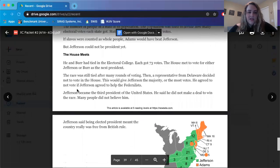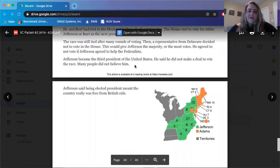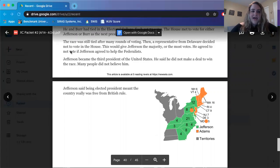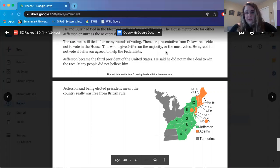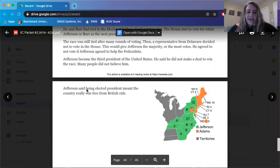But Jefferson could not be president yet — the House meets. He and Burr had tied in the Electoral College, each getting 73 votes. The House met to vote for either Jefferson or Burr as the next president. The race was still tied after many rounds of voting. Then a representative from Delaware decided not to vote in the House, which would give Jefferson the majority — the most votes. He agreed not to vote if Jefferson agreed to help the Federalists. Jefferson became the third president of the United States. He said he did not make a deal to win the race, but many people did not believe him.